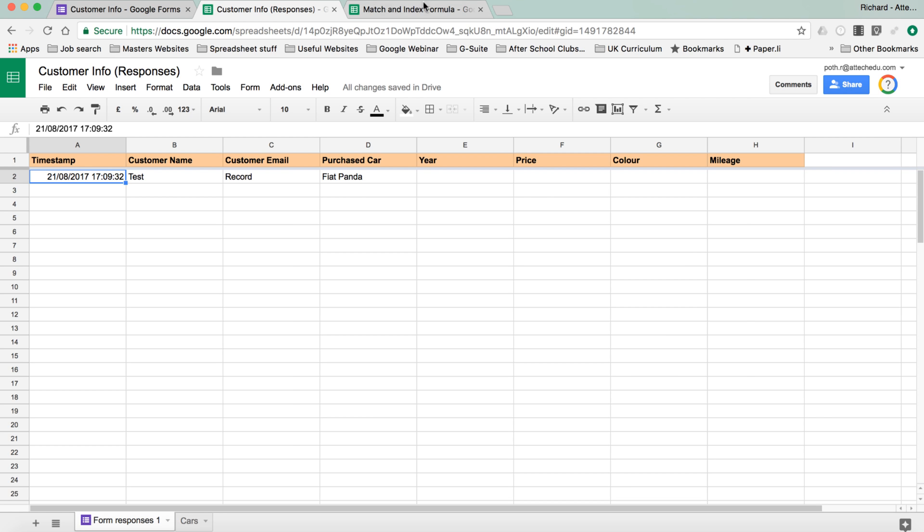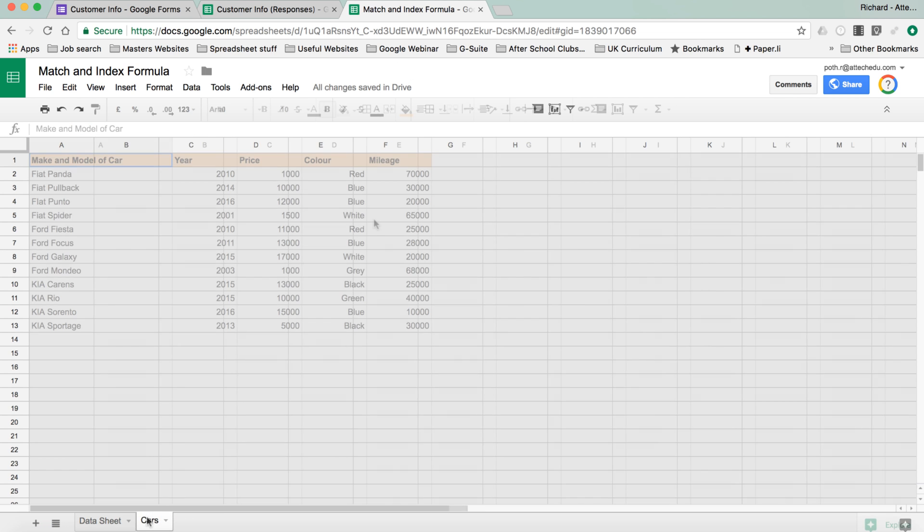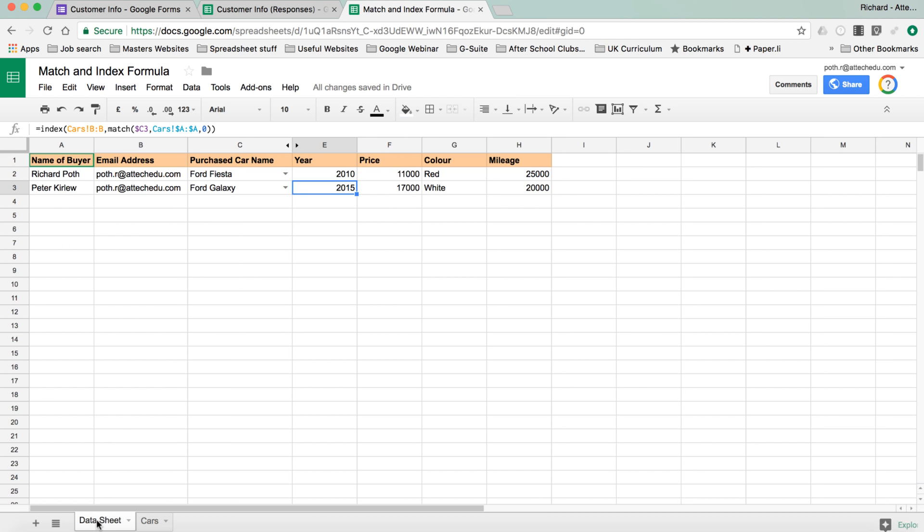Now in a previous video, we looked at the match and the index formula. We wrote these formulas to pull in the different car characteristics from this spreadsheet here. And what you would do if you are filling this out, this is a used car sales spreadsheet for customers. You would type in the customer name here, email, et cetera.